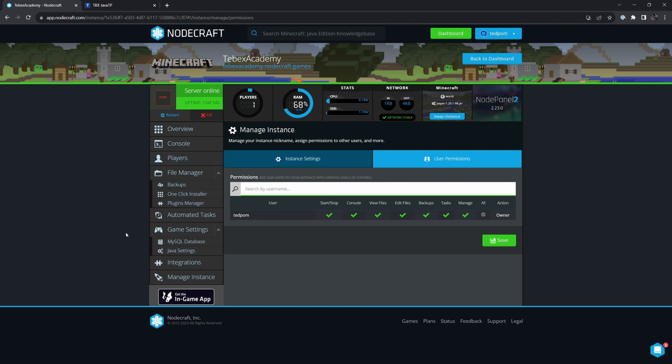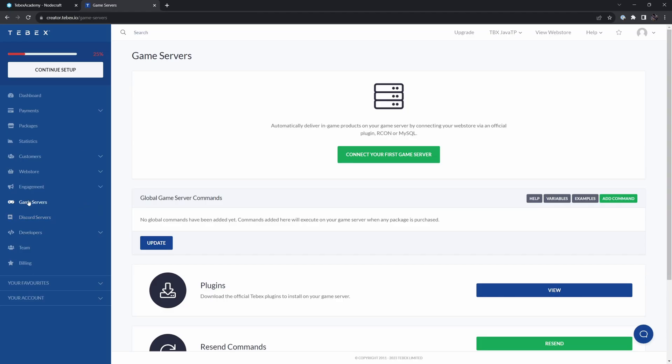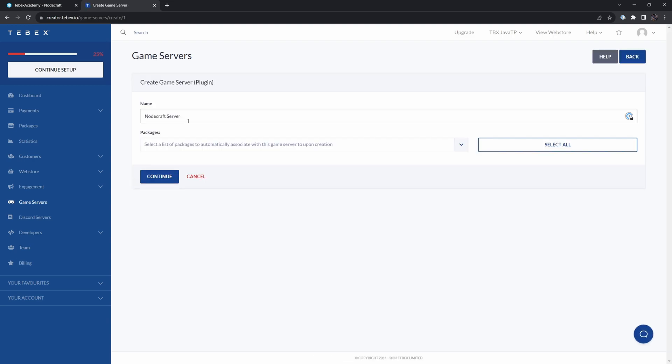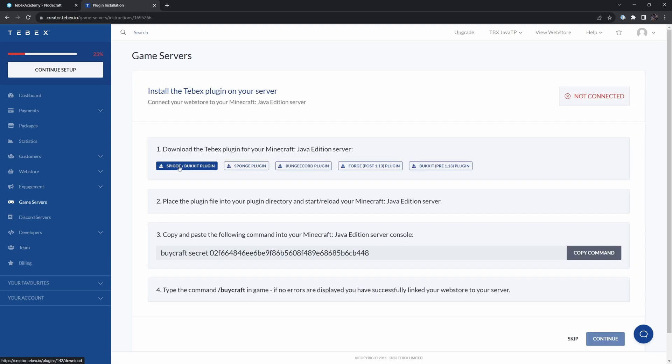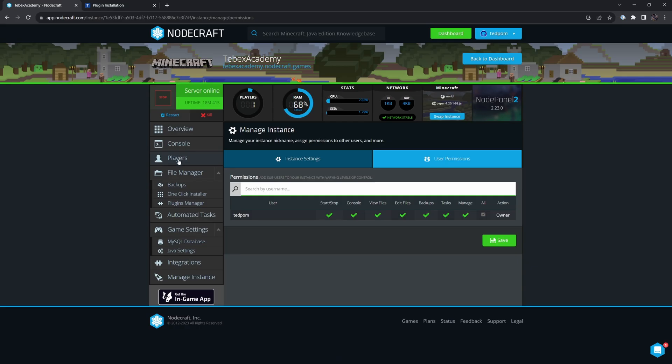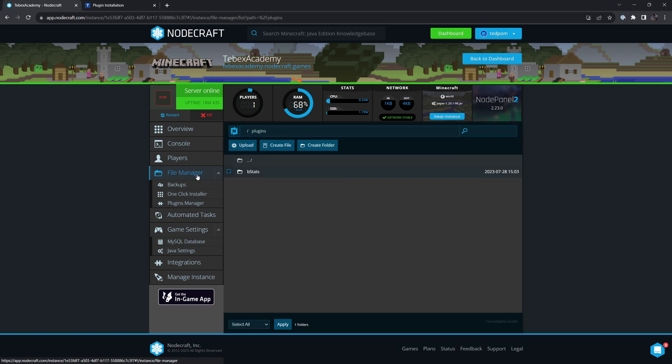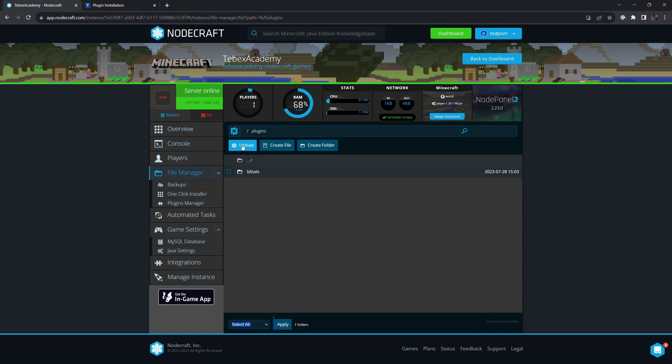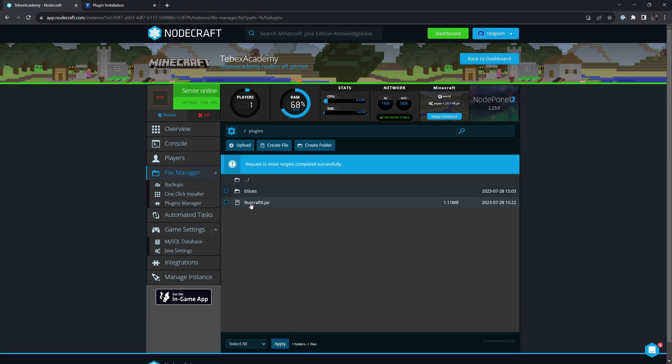Let's connect our Minecraft server to Tebex. On Tebex, we're going to go to game servers on the left and then connect your first game server. Select the plugin. Let's give it a name. So I'm going to say NodeCraft server. We are going to use the Spigot or Bukkit plugin. Let's go to the file manager. Inside of file manager, let's go inside of our plugins folder and then upload that jar file. As you can see here, we now have our Buycraft X.jar file inside of our plugins folder.